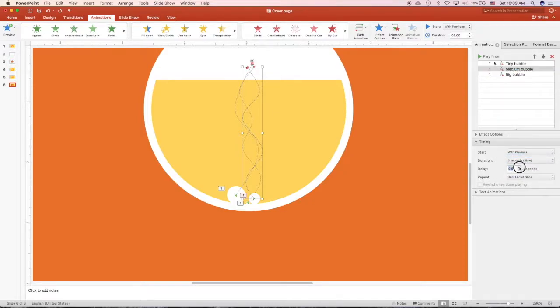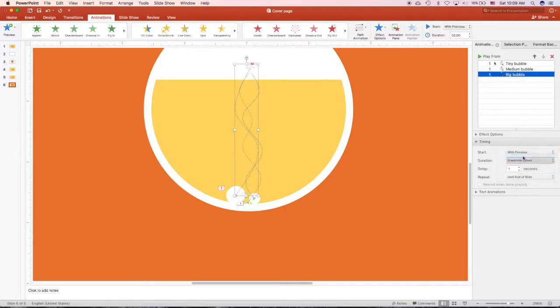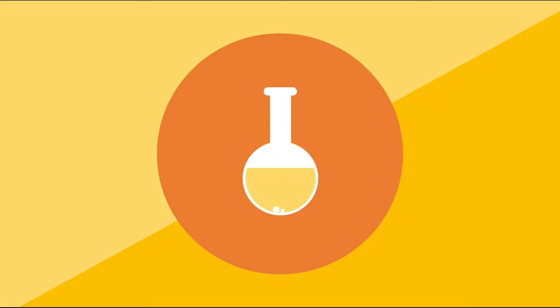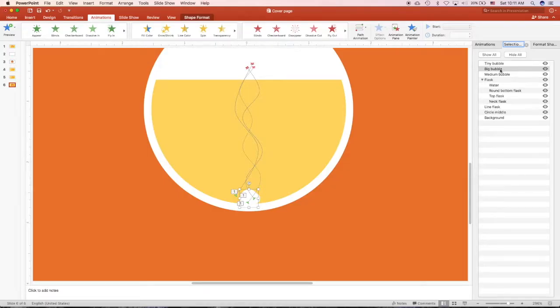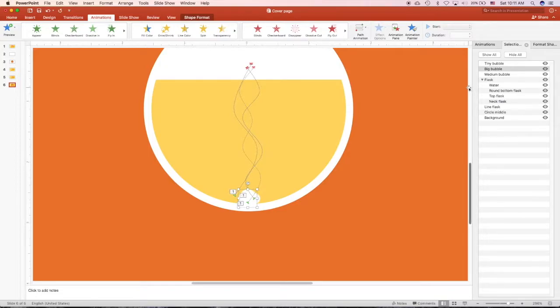Change to three seconds and apply it. That's much better, that's what I want. You can see that it repeats again and again until the end of the animation of the slide. The big bubble is a bit off.